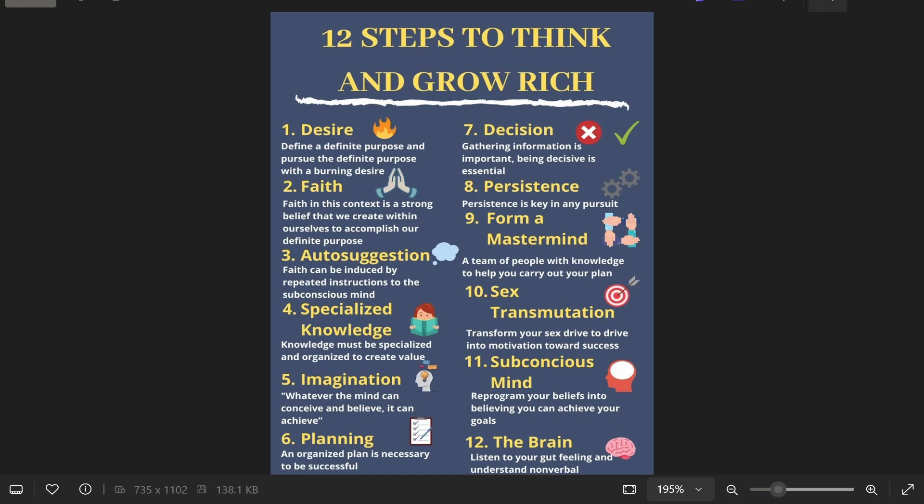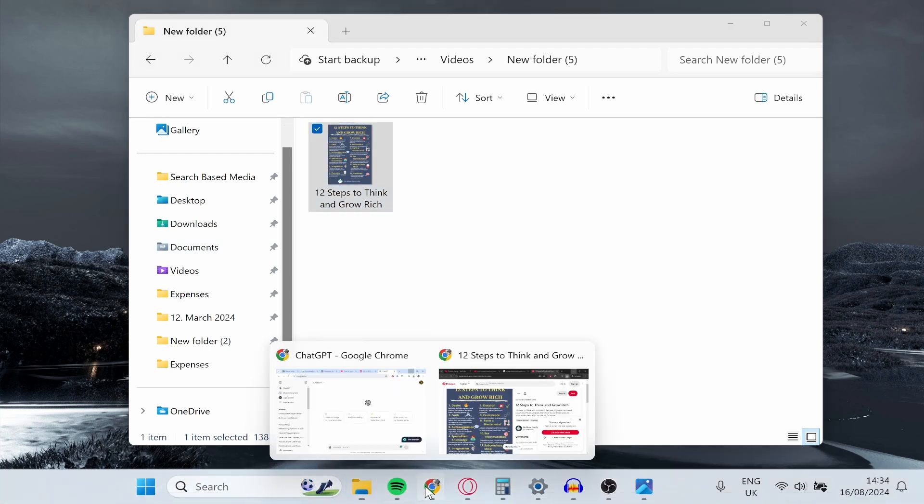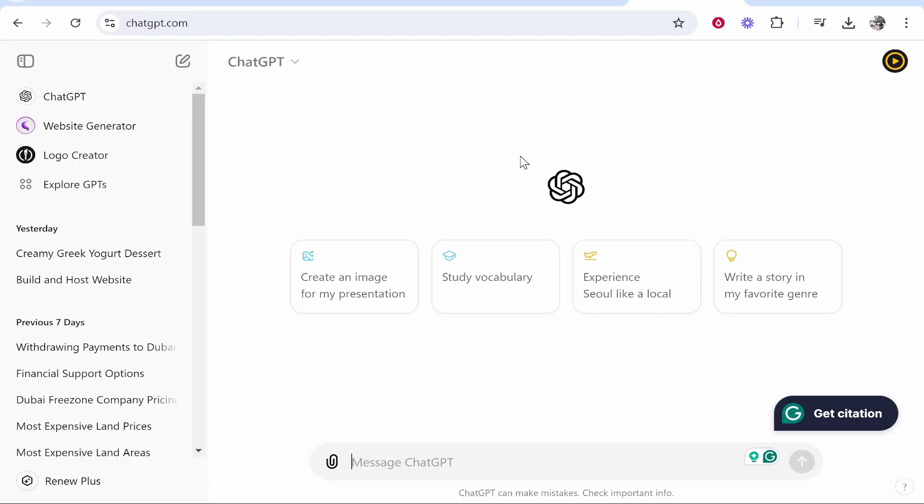So what I need you to do is go ahead and open up a web browser. I'm going to go to Google Chrome and you need to go to ChatGPT. Now you can use the free version of this, but once you're in ChatGPT, once you've created your free account...